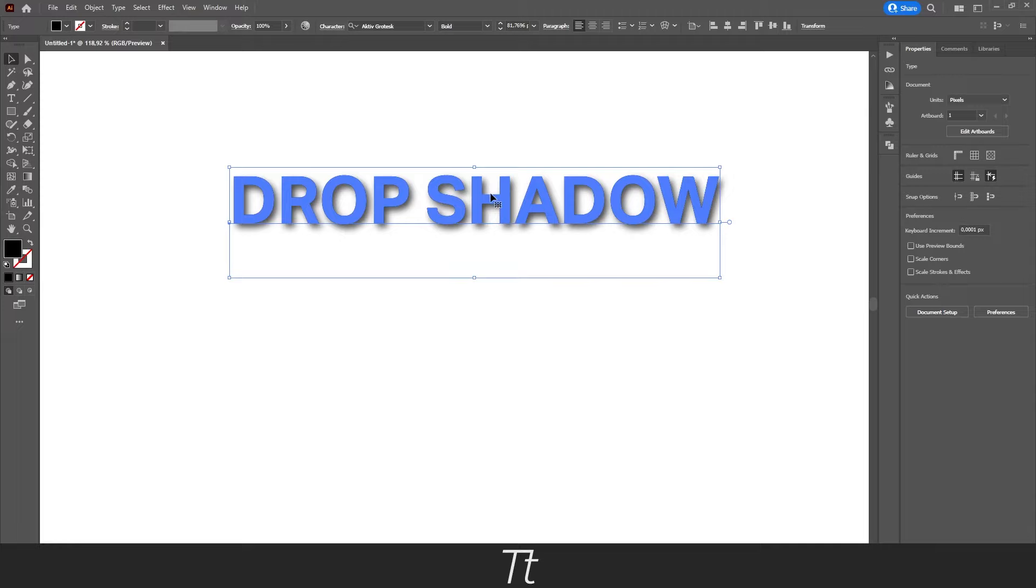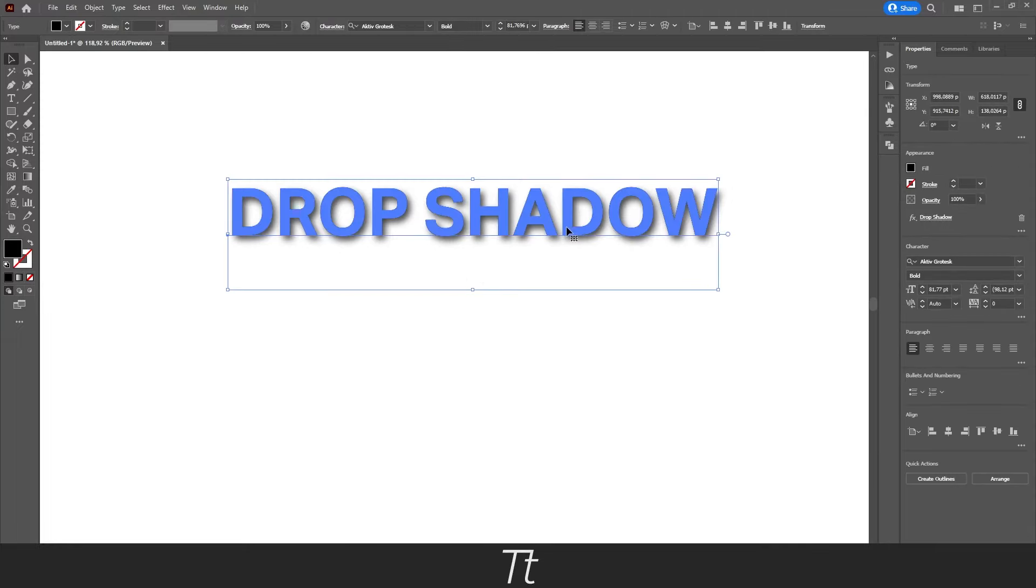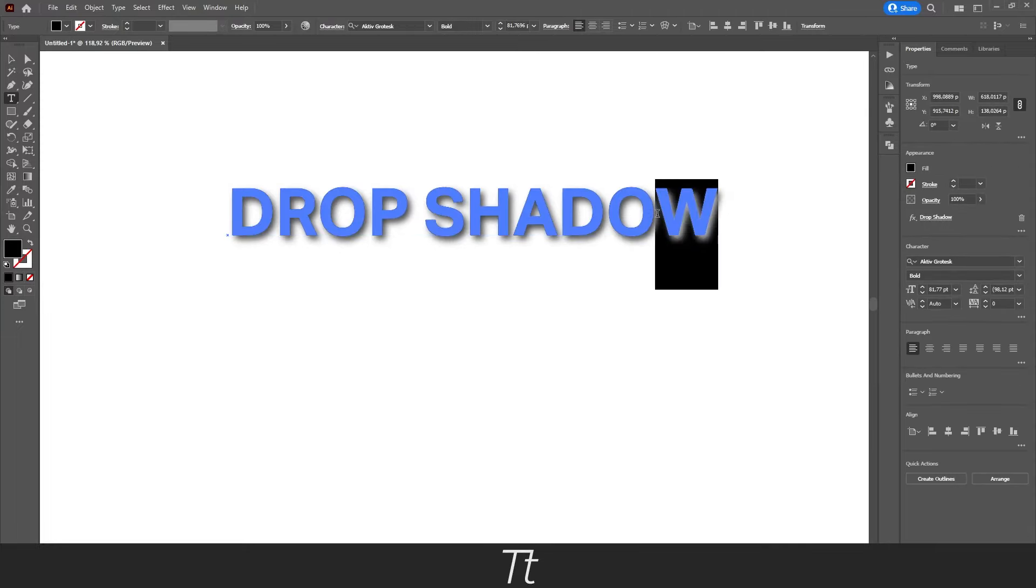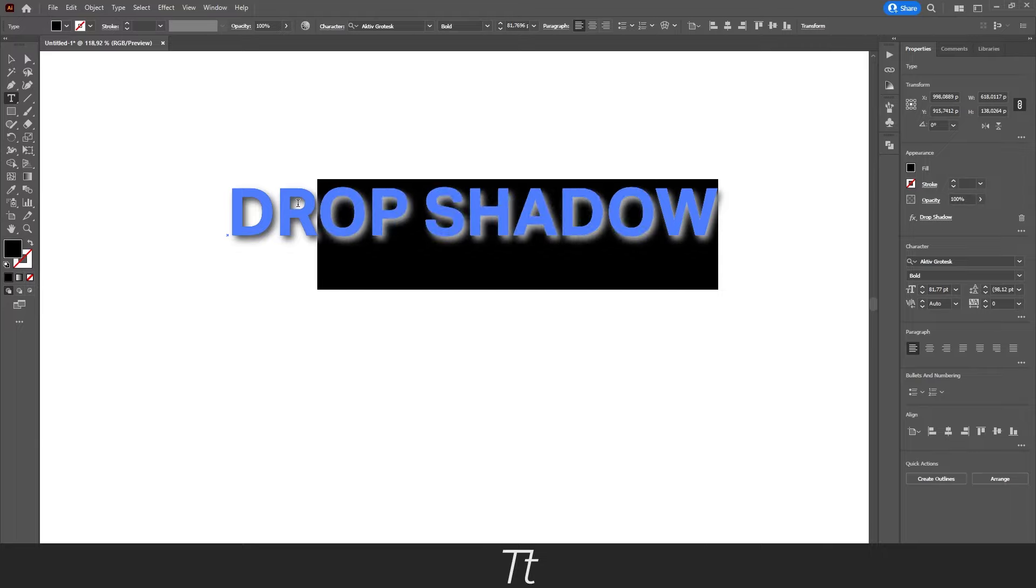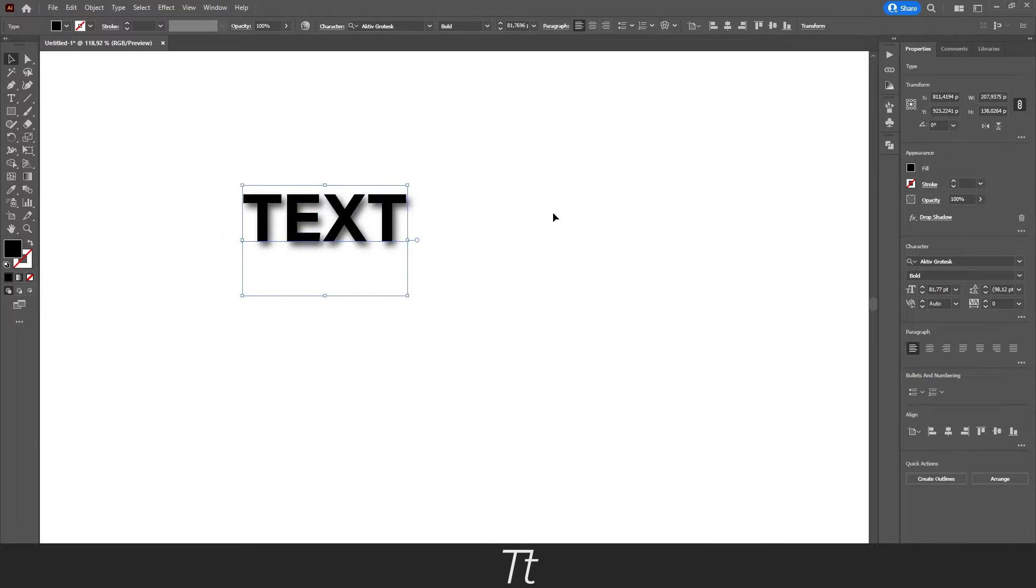So as you can see, we now have a drop shadow on our text. And let's say we actually want to change the text. We can do that. And as you can see right here, the drop shadow follows the new text we are creating.